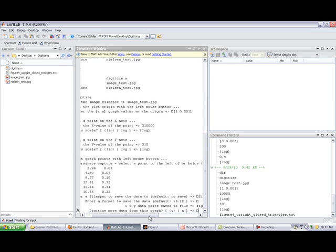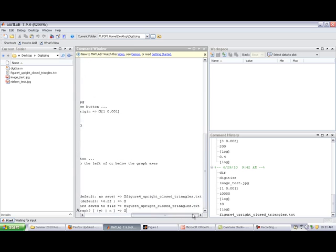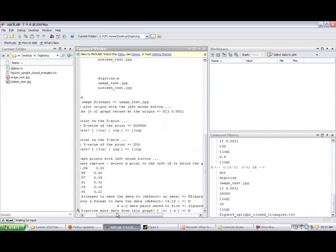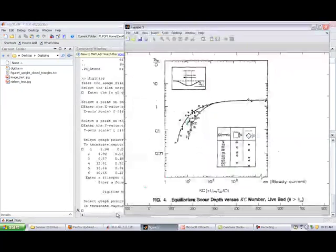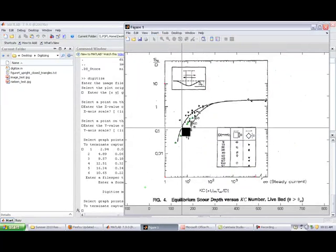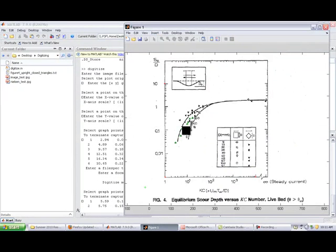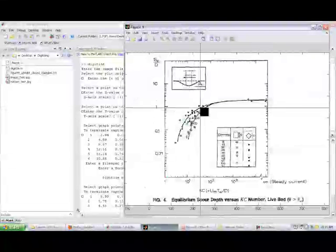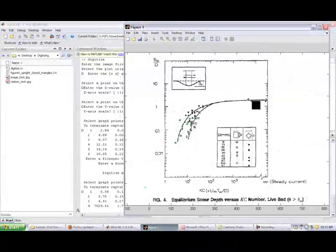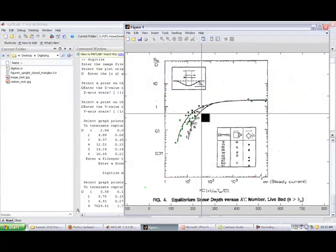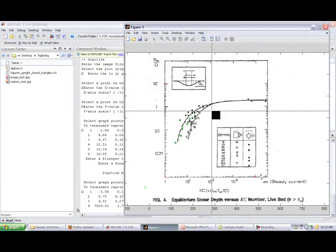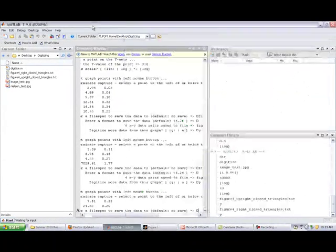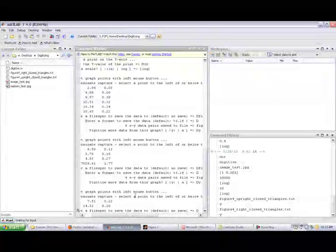Digitize more data from this graph. You could do, let's see it saved to our file. It said six pairs saved to file figure four upright closed triangles dot txt. You can just continue on and do, all right yes, let me go back and now let's do all the triangles to the left. Clicky, clicky, clicky, clicky, clicky. And I'm not going to grab that one because it's at infinity.